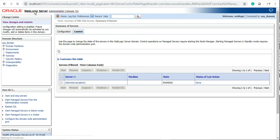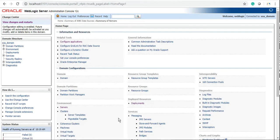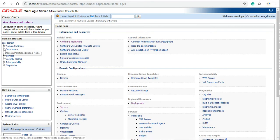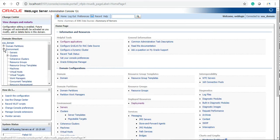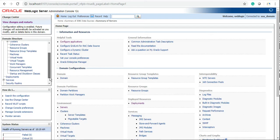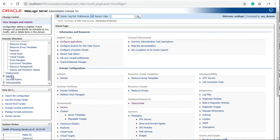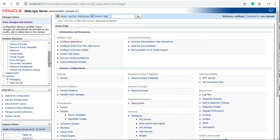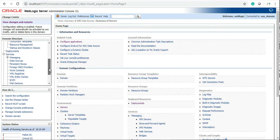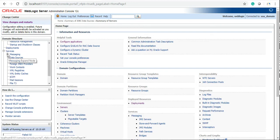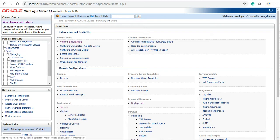Rather than from the home page, you can also check these options from environment where you can see servers, and in services you will be able to see data sources, JMS modules, and JMS servers.